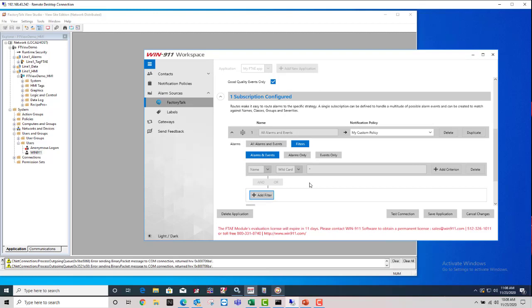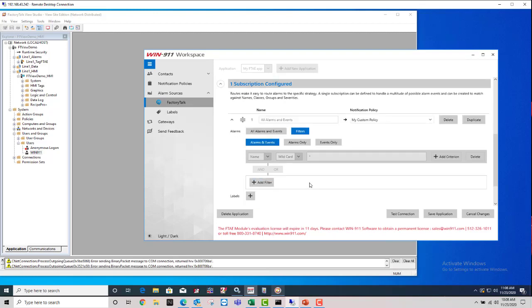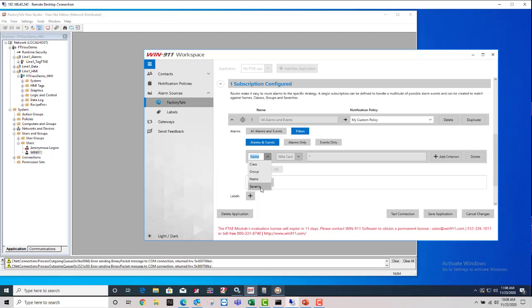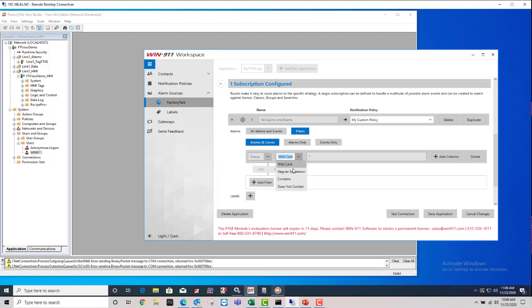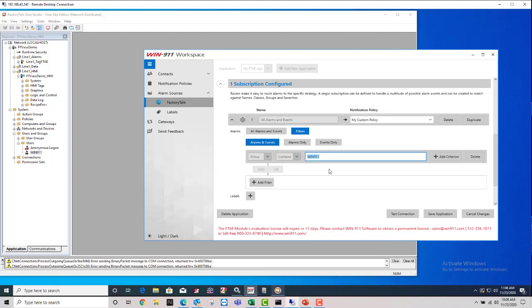So this is how you start building out your custom filters that are going to be pulling in those specific alarms that you want brought into Win911. So the first drop down, you can filter on class, group, name, severity. Those are the fields you can filter on. And then how to filter is by wildcard. You can do a regular expression. So for example, we will do a group and a group that contains the word Win911. So this is saying as long as it contains this text, it will grab and match those.